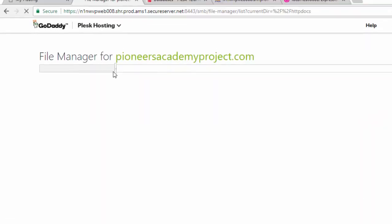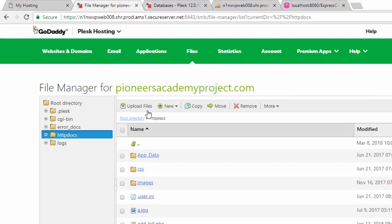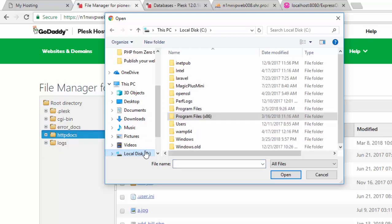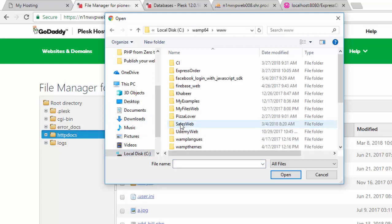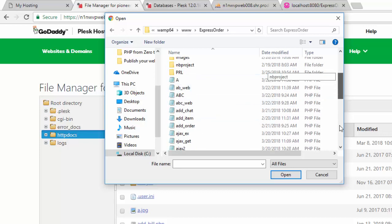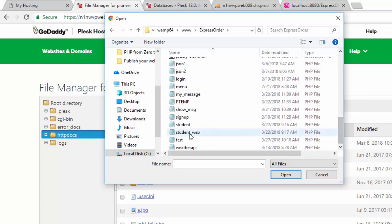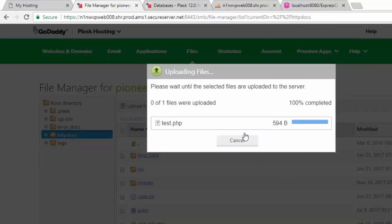Now to upload your pages just click here on upload file and let's select our file from C 164 www Express order and it is called test. So yes, here it is, so let's select this page. Okay.